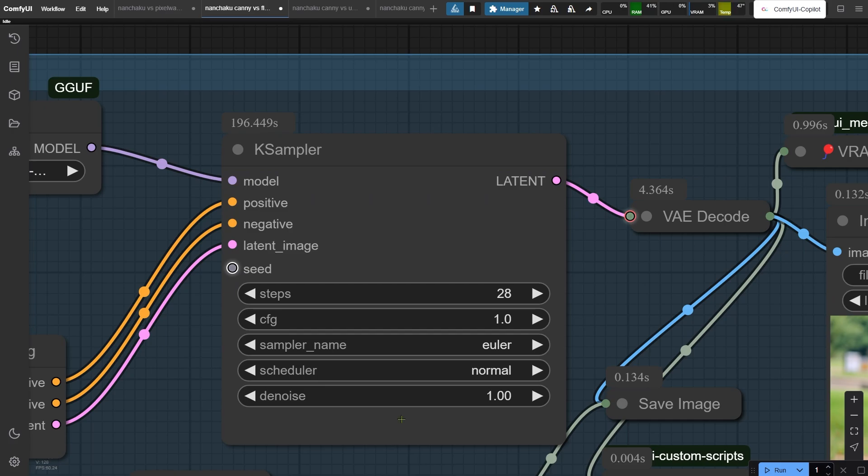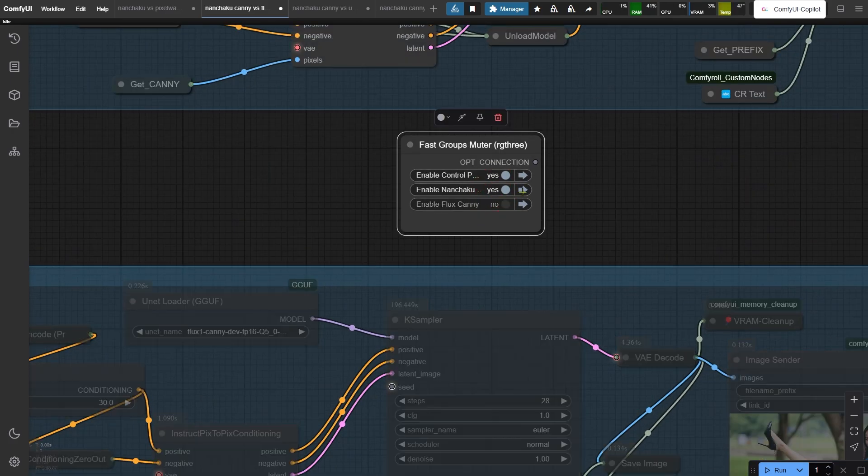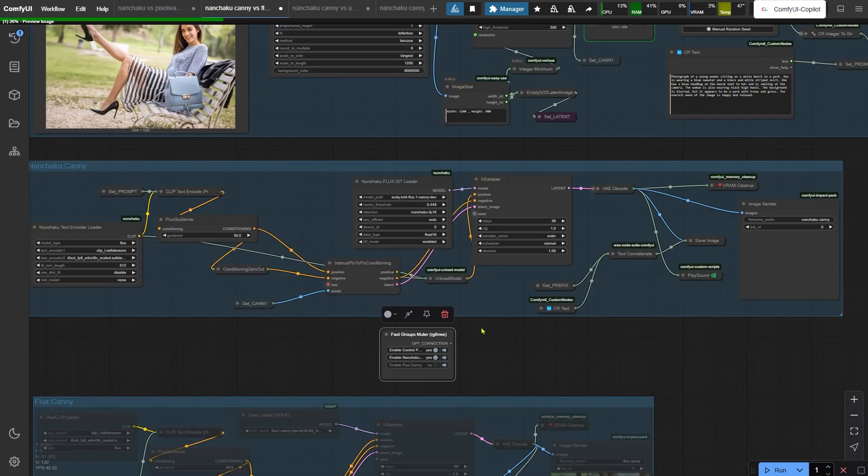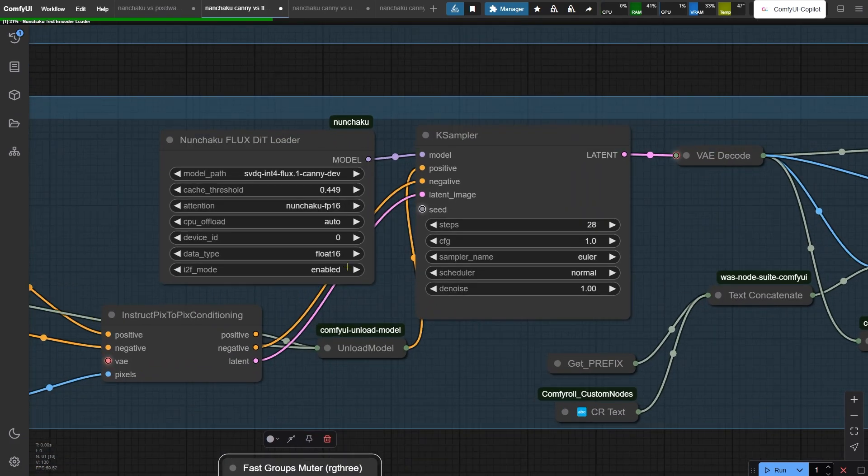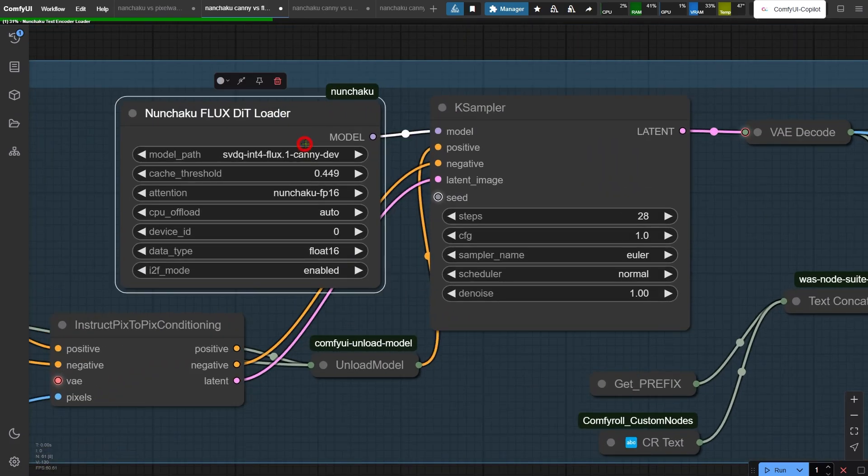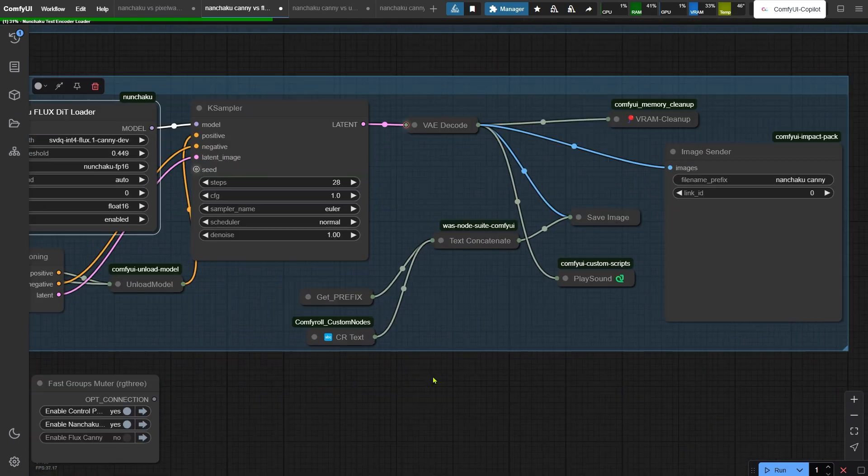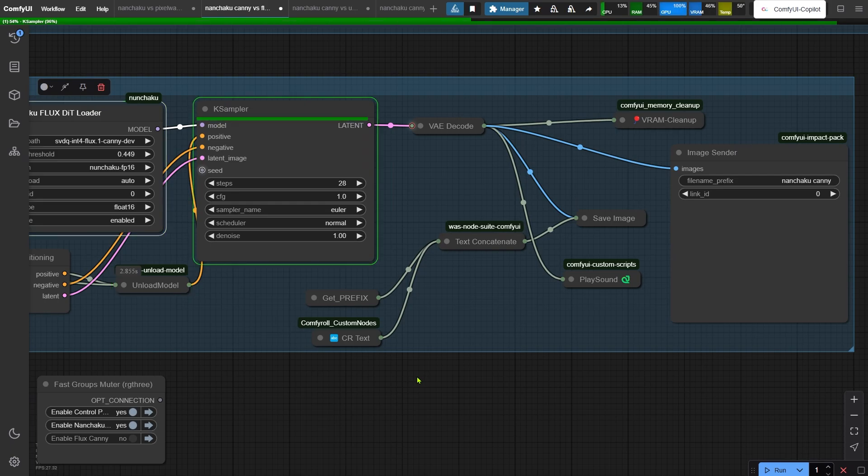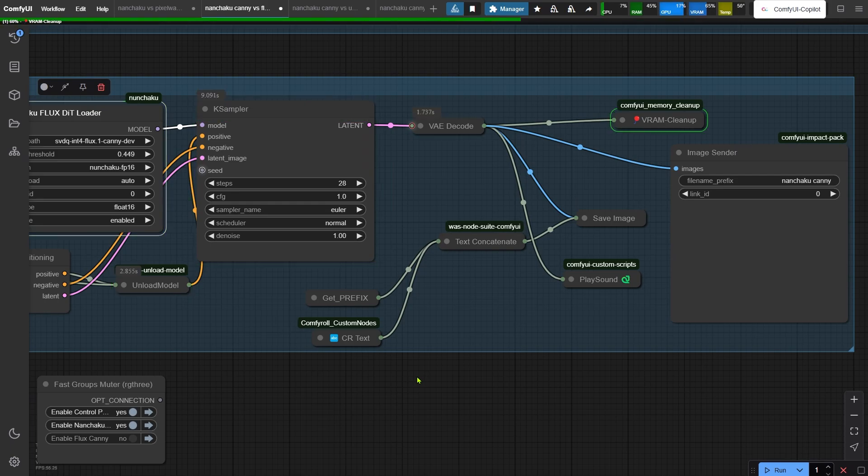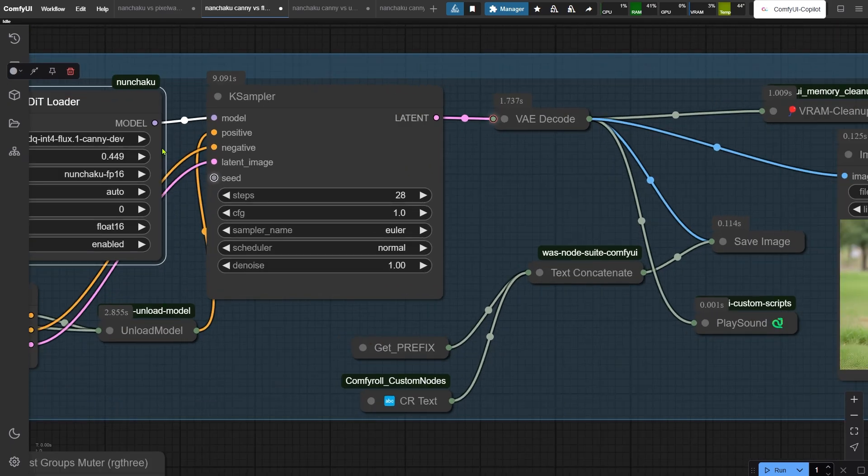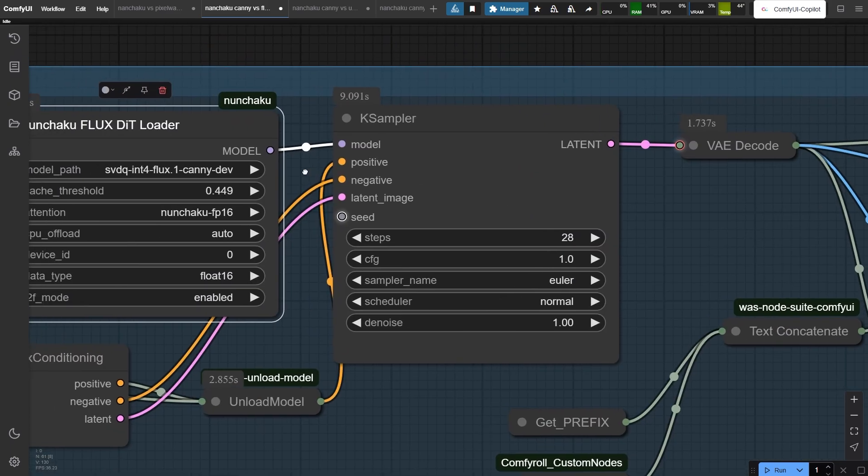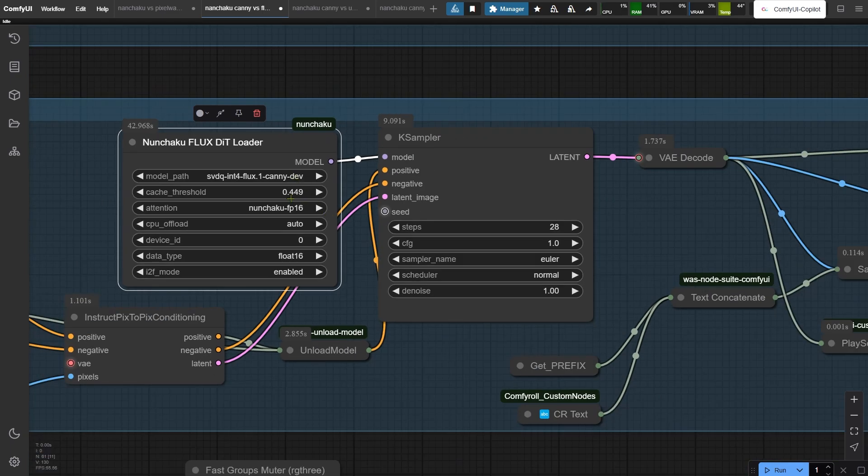Now let's switch to Nunchaku. The setup's almost the same, except the model path now says Canny to load Nunchaku's special Canny version. Done in 9 seconds. Wow, that's lightning speed.